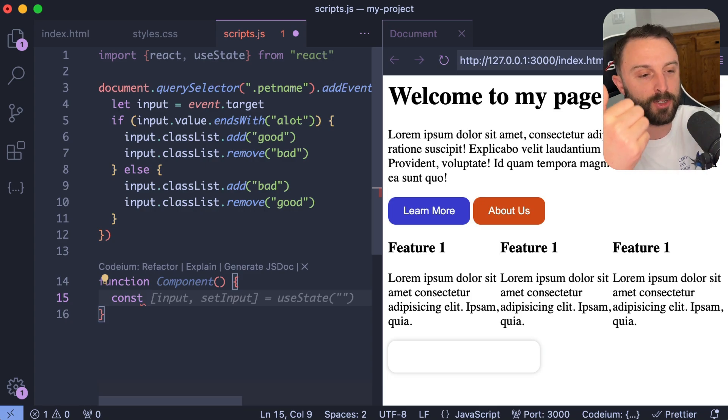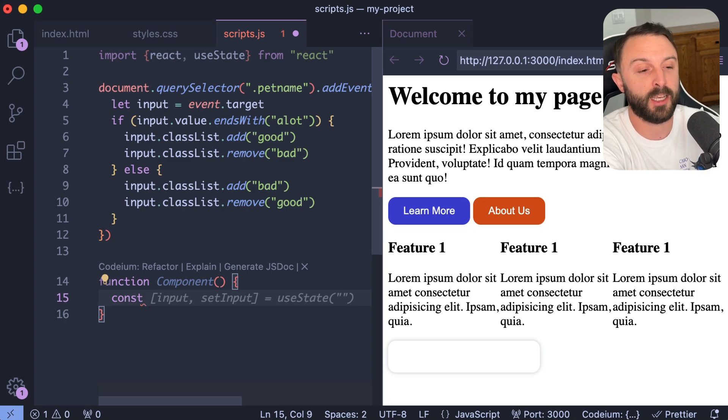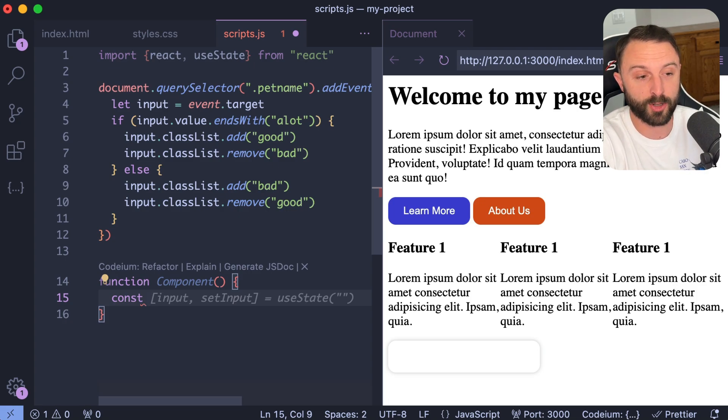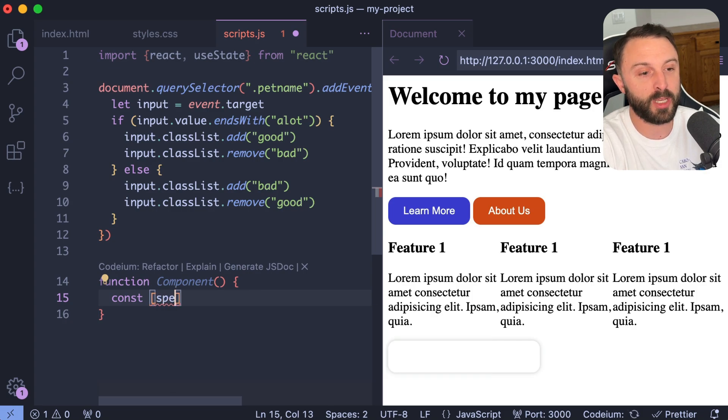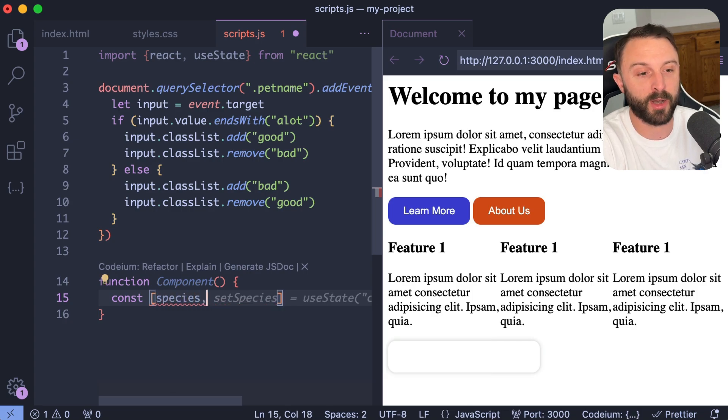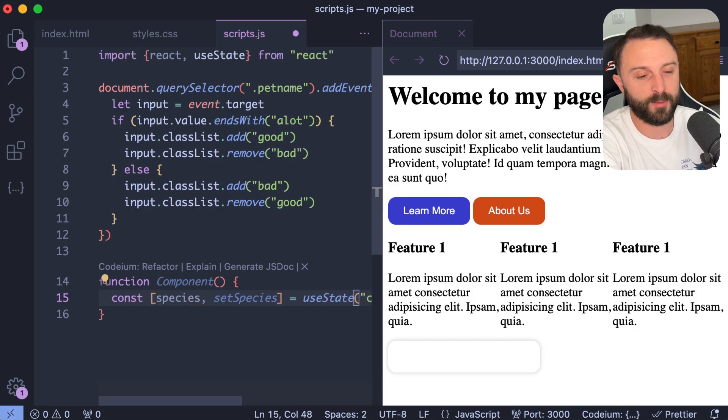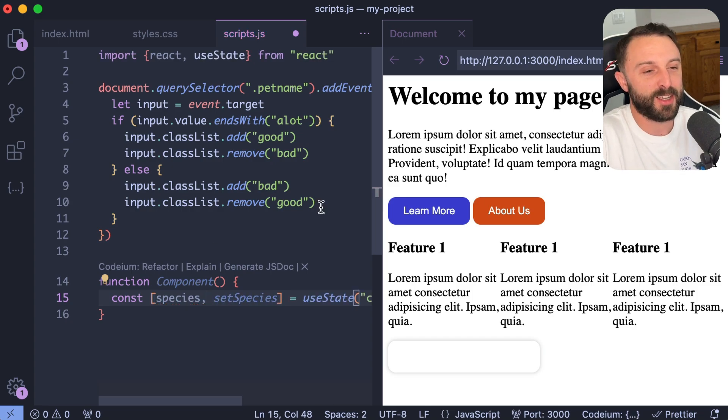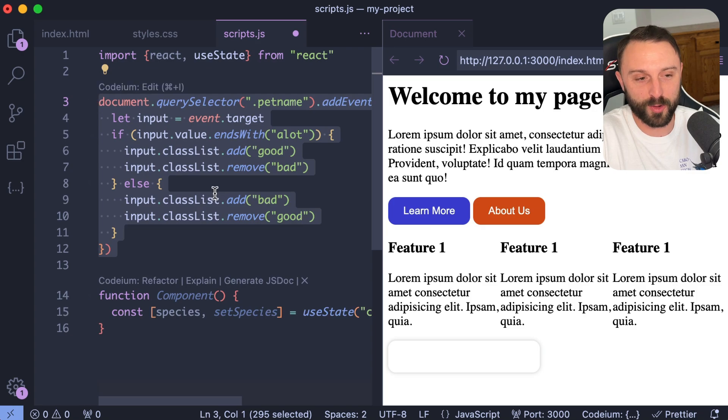So like when you're doing boilerplate things like creating a piece of state, I mean, check that out. All I typed in was const and it knows I'm working with react. It knows that pattern of destructuring an array. Not only that, but it knows like input comma set input, or like if you gave it like, watch this, if I say like species comma, it knows you would want to say set species.